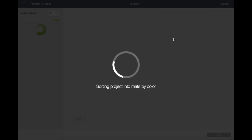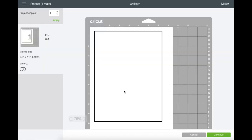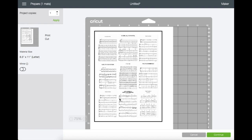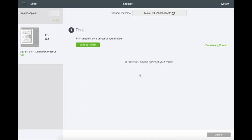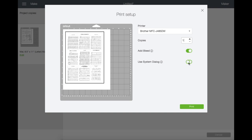Then click make it. We are now on a preview screen and everything looks good, so I'm just going to click continue. Right here we're going to click send to printer and this box will pop up. Click on the system dialog and then print.